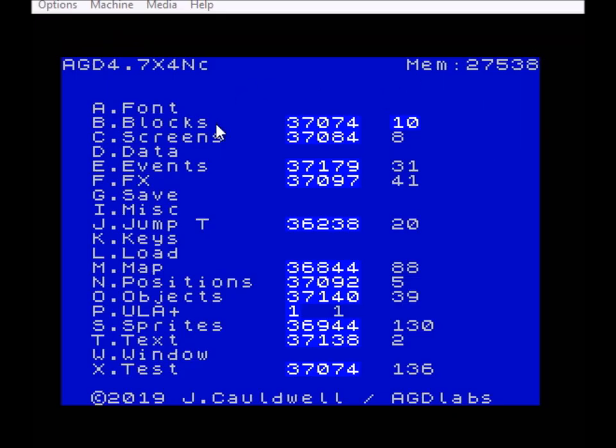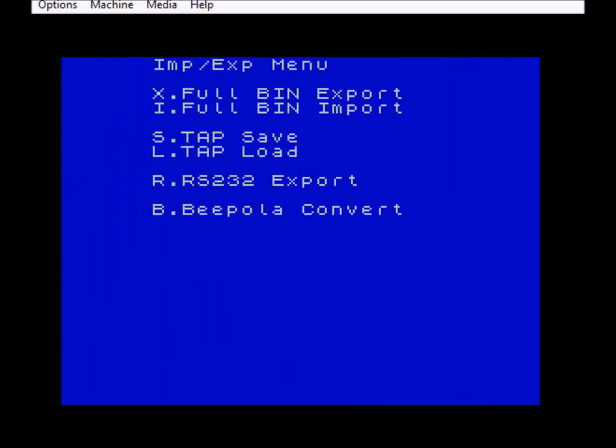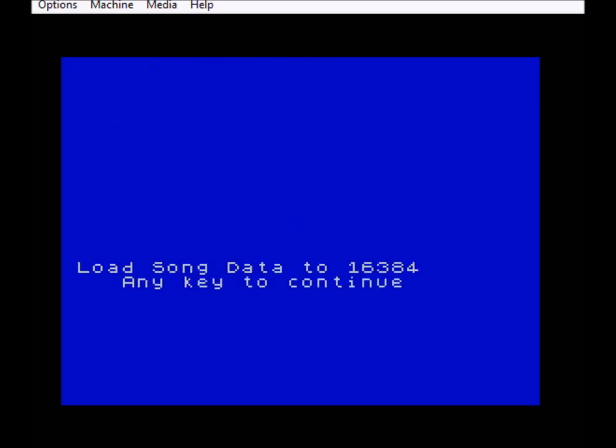So as you can see this is version 4NC, this is because I've now added the option to convert Beepola tunes using a data tool. So when we're in the menu here we'll go to Data, we'll press D. And here as you can see we have a new option: Beepola Convert. And this works in a very simple way, all you do is you press B.